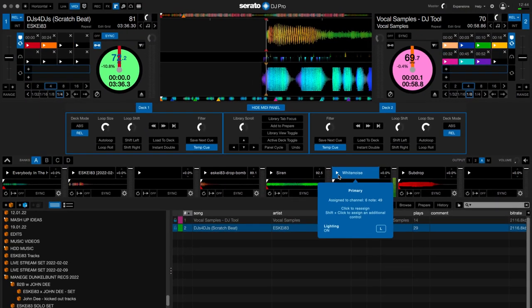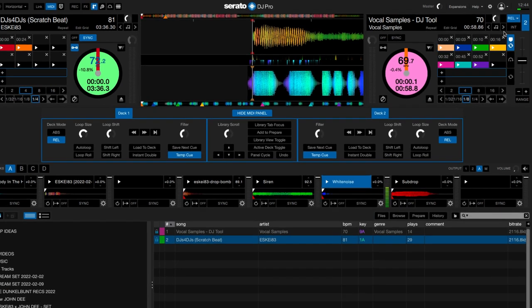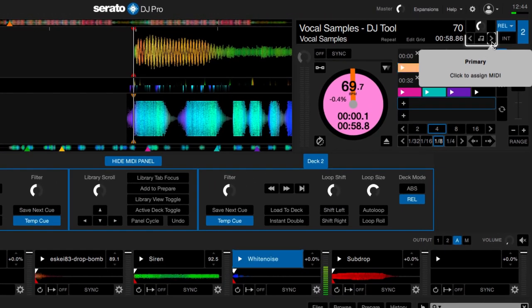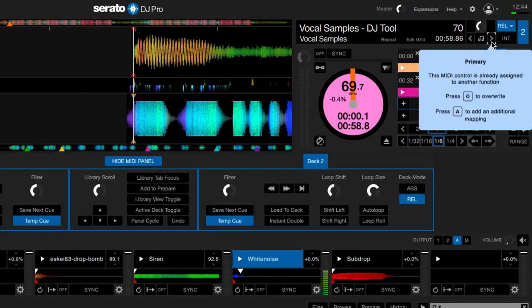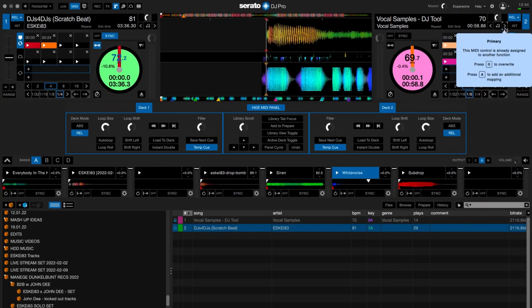And now the most important part — to key shift samples up with Loop MIDI — is to MIDI map the key shift up button. We also press our letter A on the keyboard again to add the additional mapping.